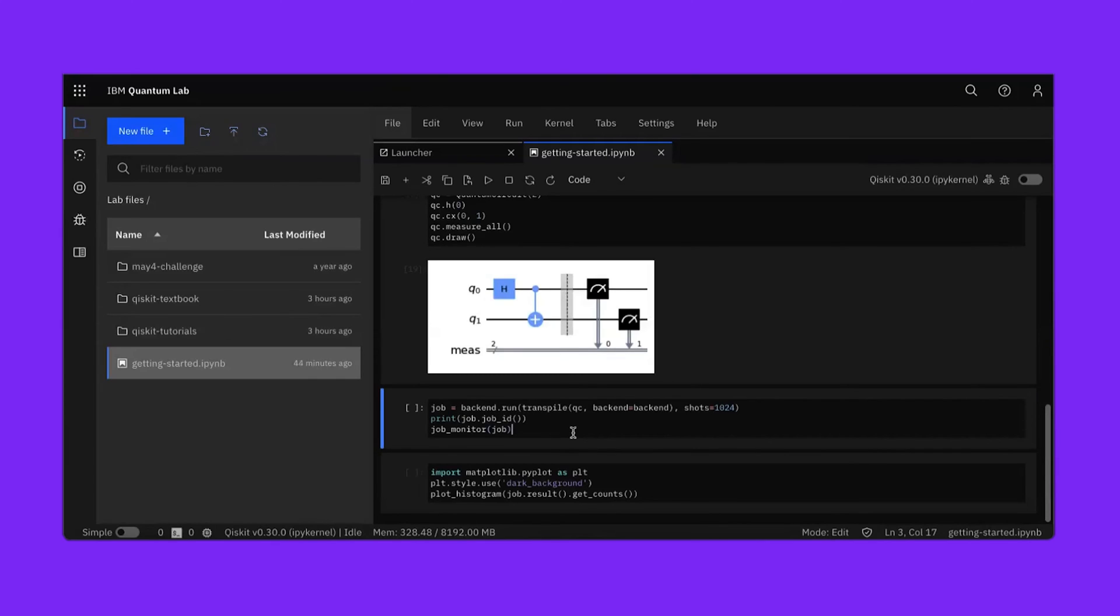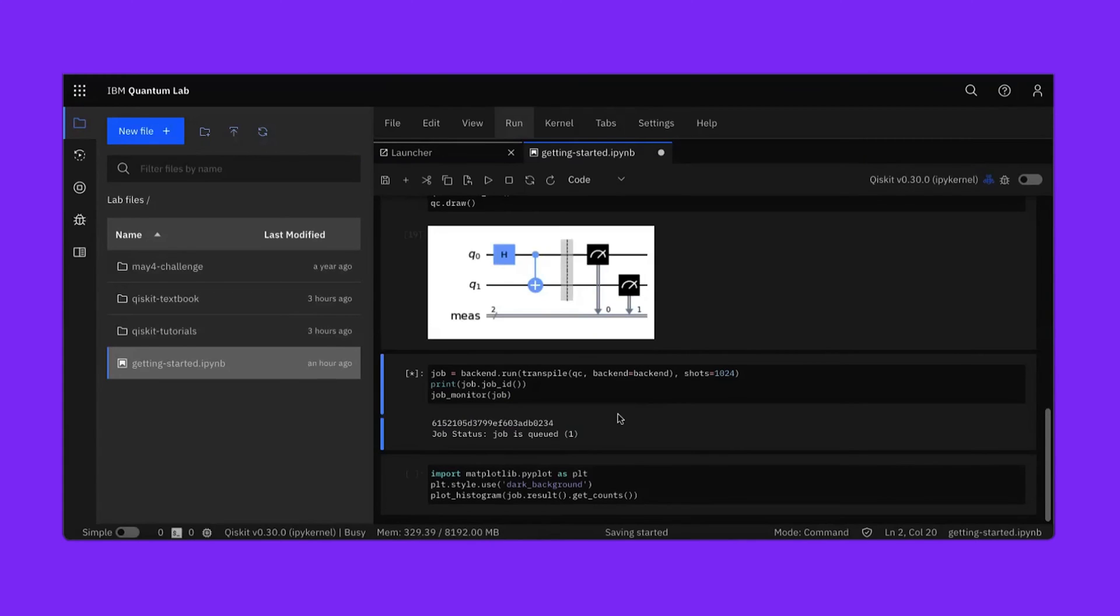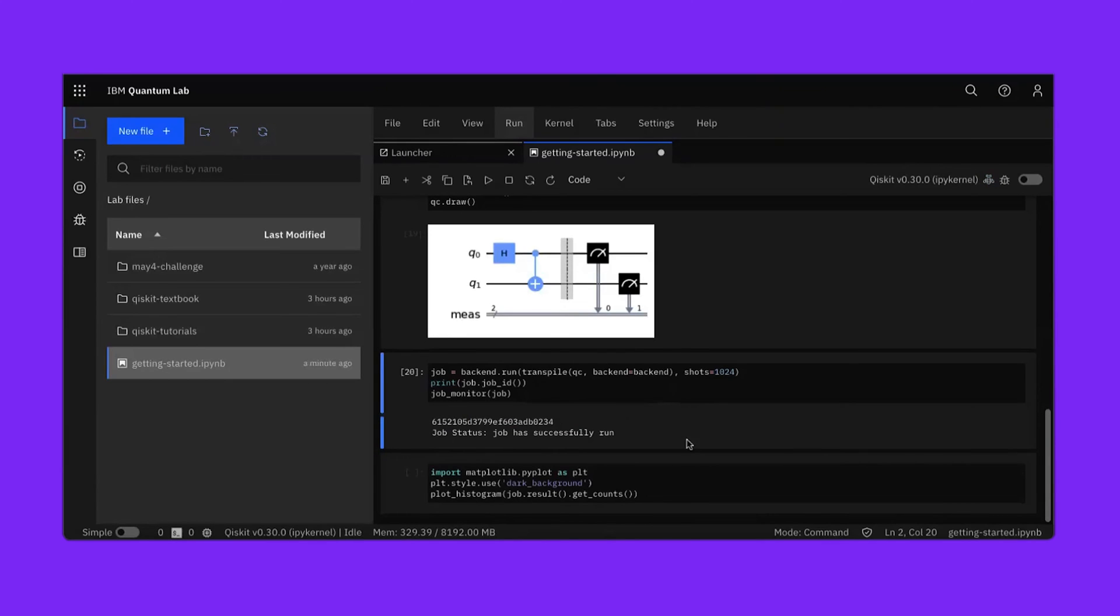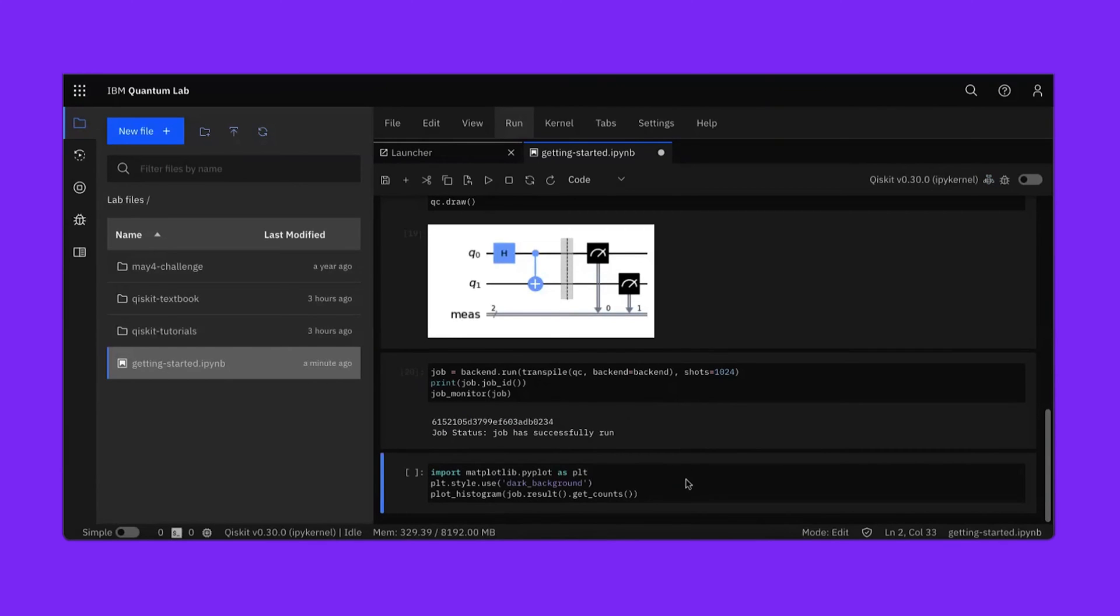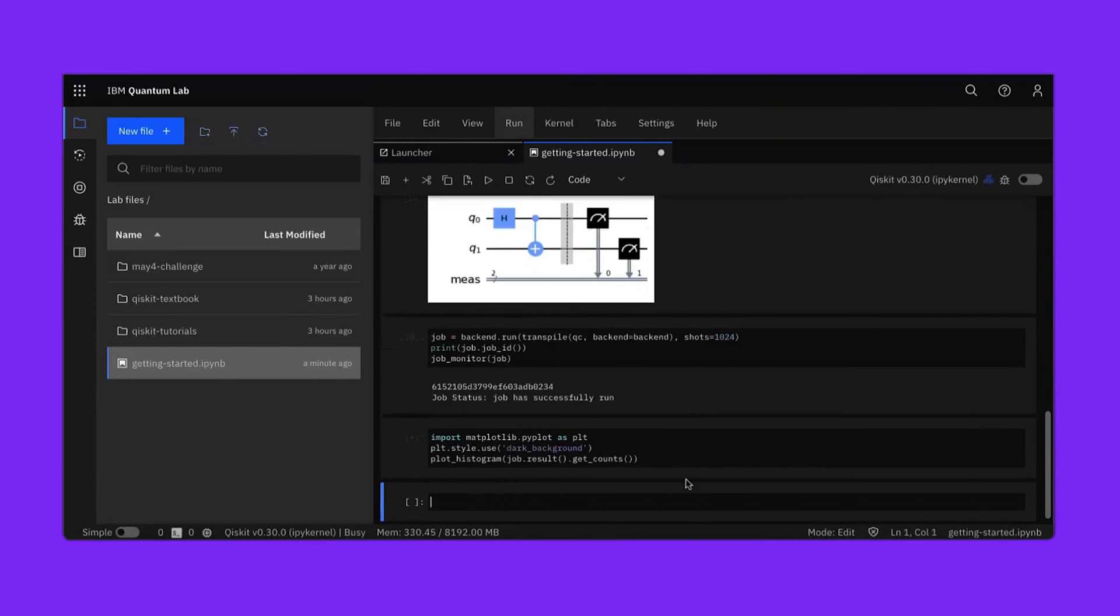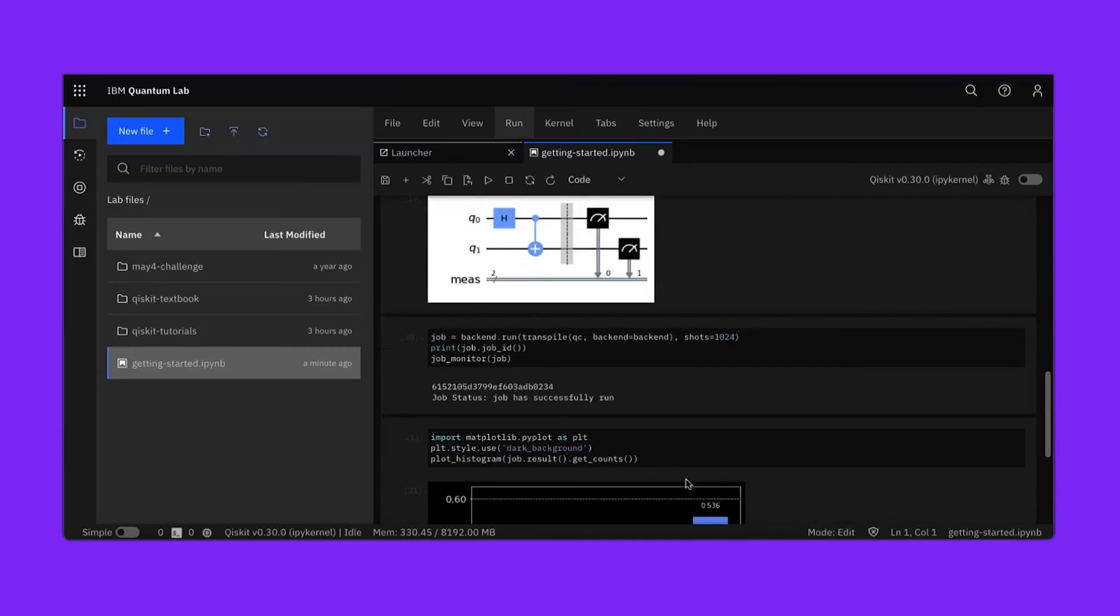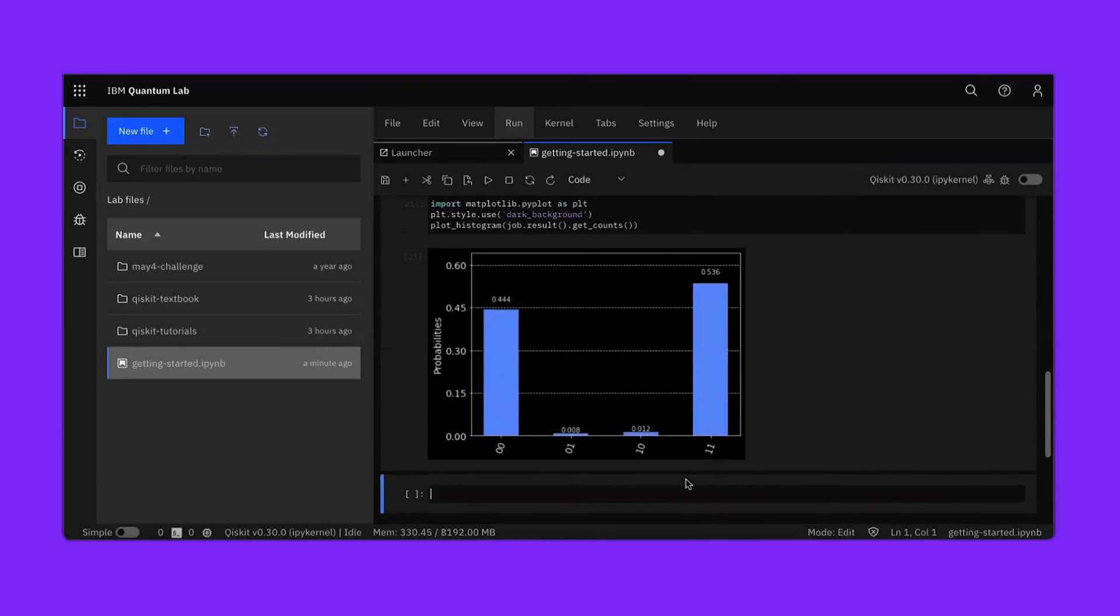Next, we'll take a job that creates a bell state and performs a measurement and send it to the actual quantum hardware. Each job has a unique ID that we can print out to get the results later if we desire. Now the job is queued and we're waiting to run it on the actual hardware. And after a short wait, our job has successfully run. So let's plot the results. Here we see likely probabilities for measuring either the zero zero or one one state, which is a good indicator we prepared a bell state. And that's how you get started with Qiskit on the cloud.